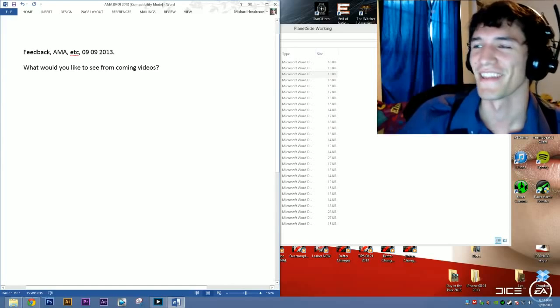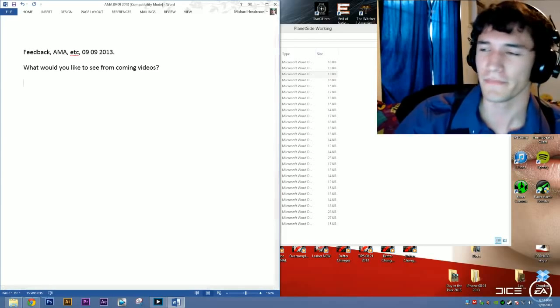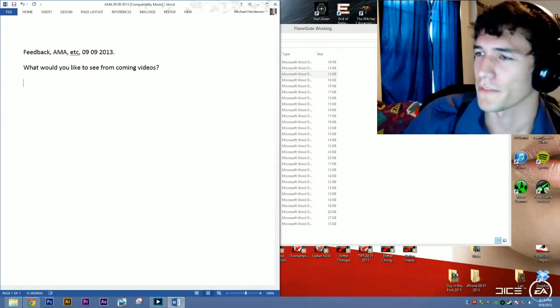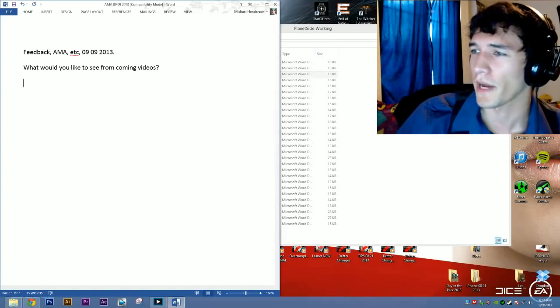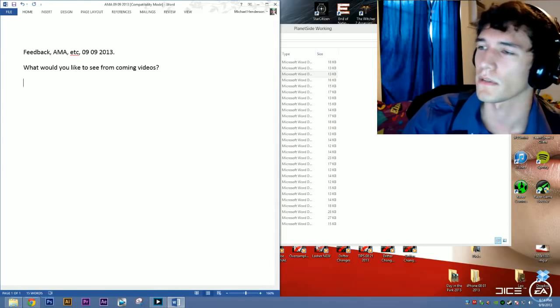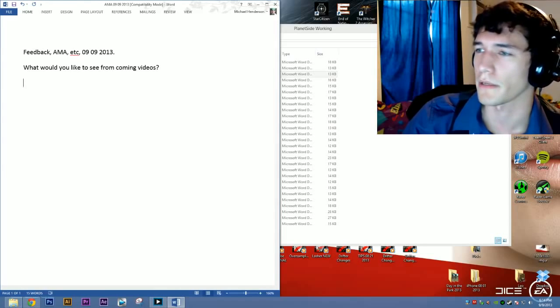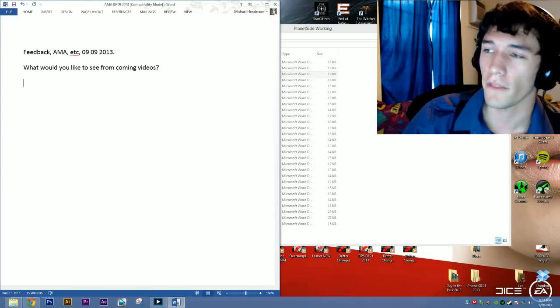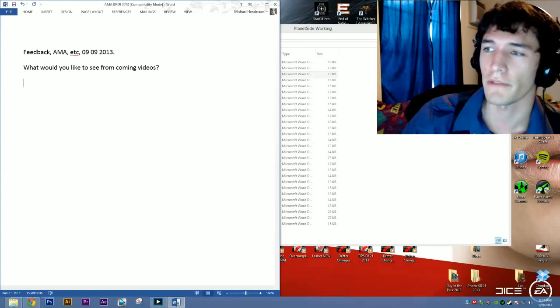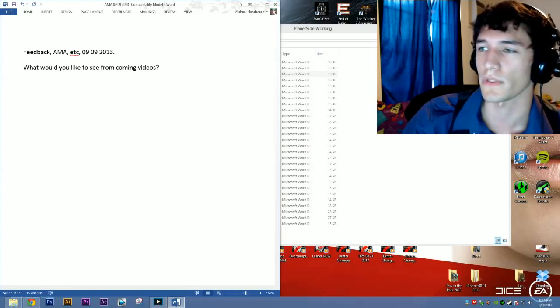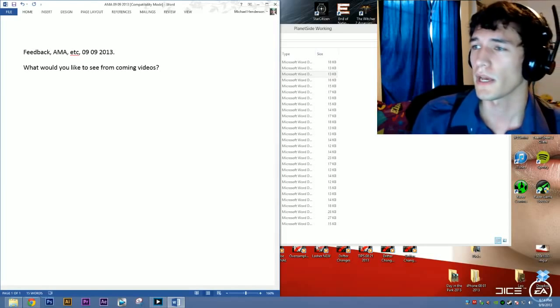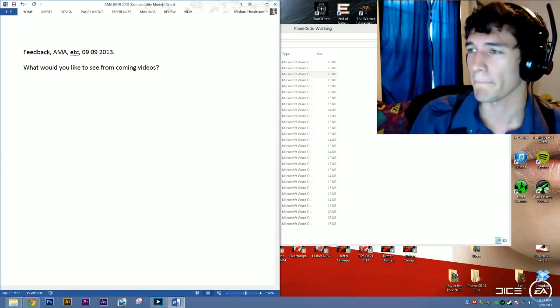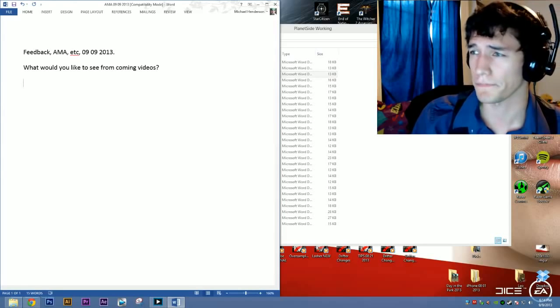Will I buy Battlefield 4? No. Well, I might, probably not. Battlefront 3, I actually never played the first two, and actually, I was never really, really big on the Star Wars games, so probably not, unless it's amazing.